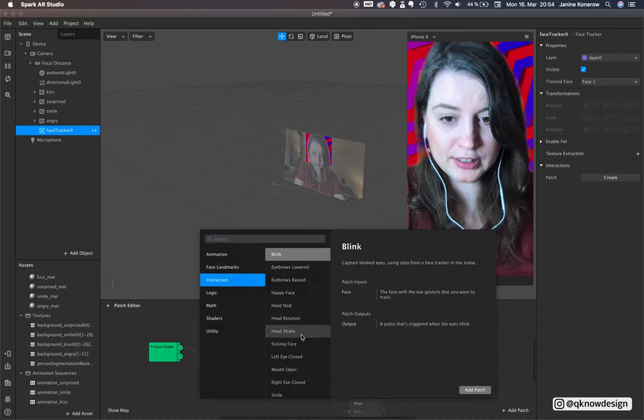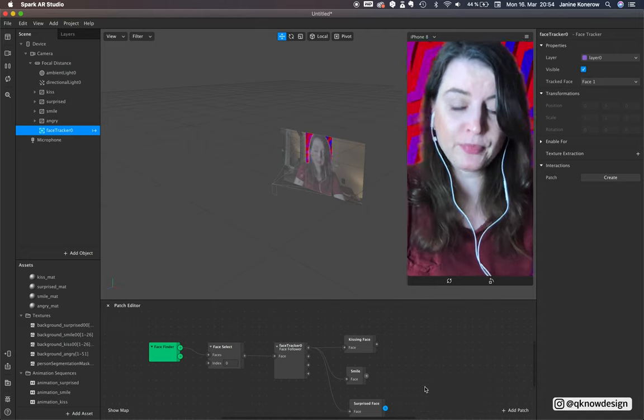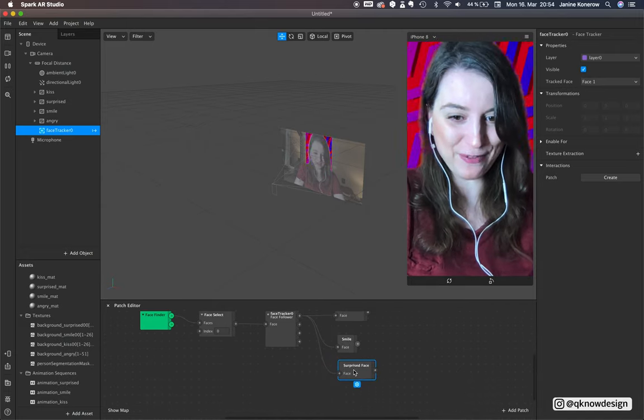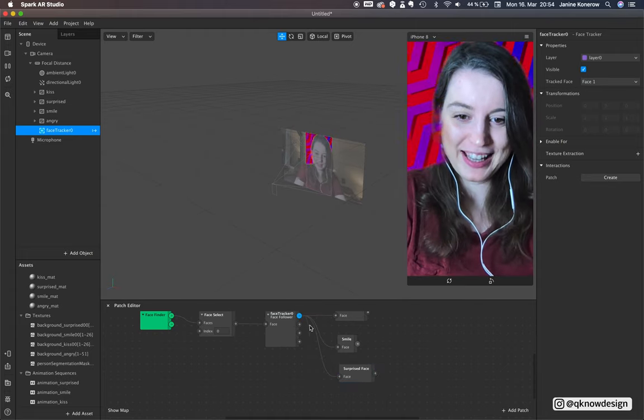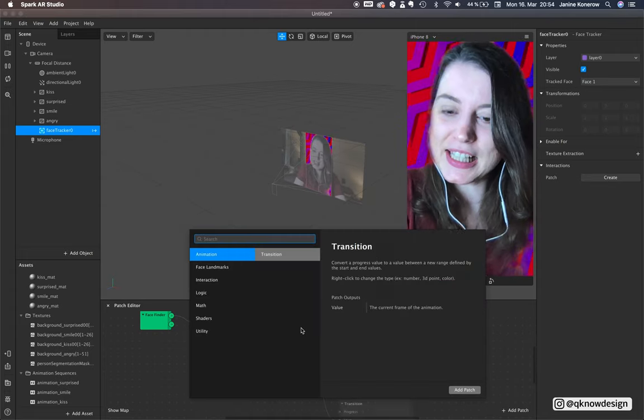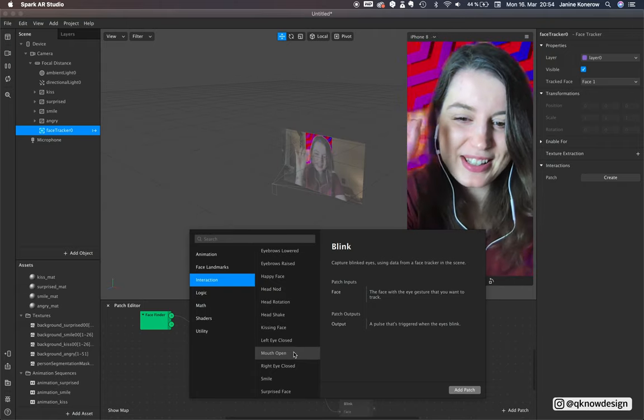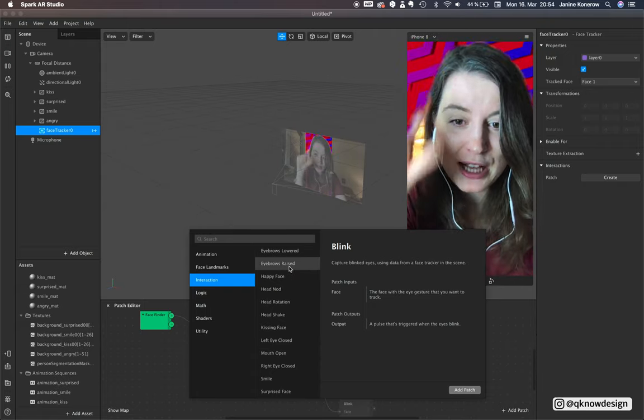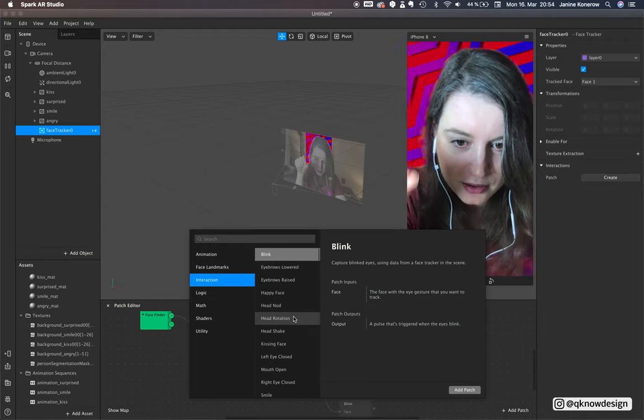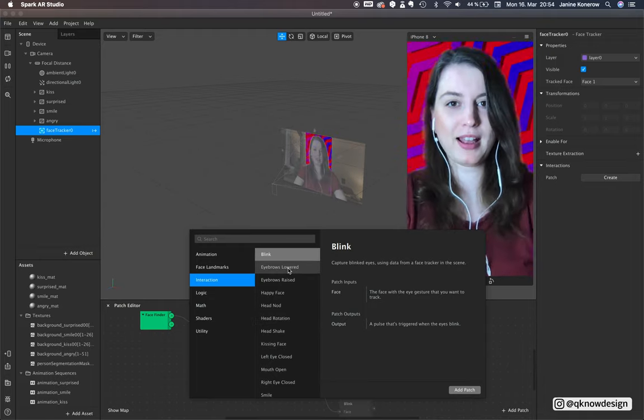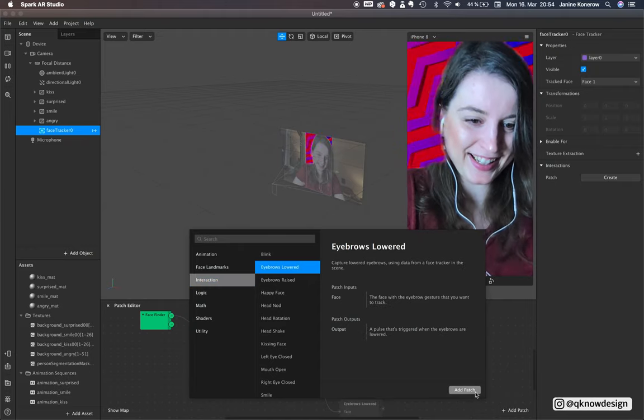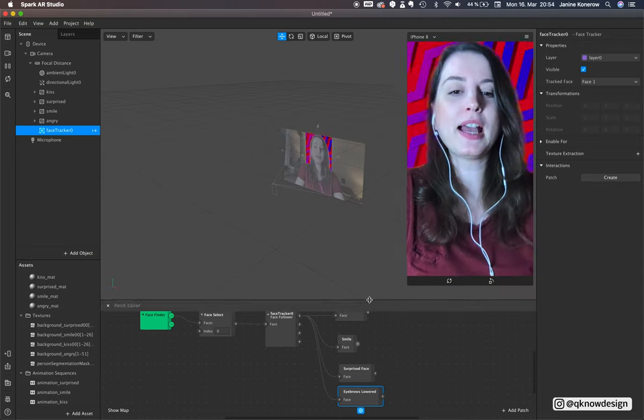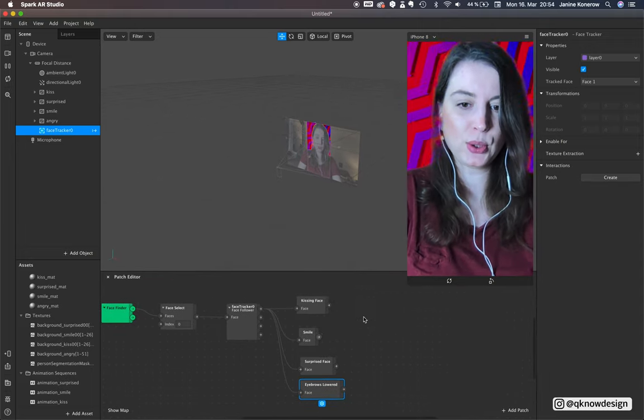Then add another patch for smile, surprise, and for our angry face. There is no angry patch but there's raise eyebrows and lower eyebrows - eyebrows lowered, that one.